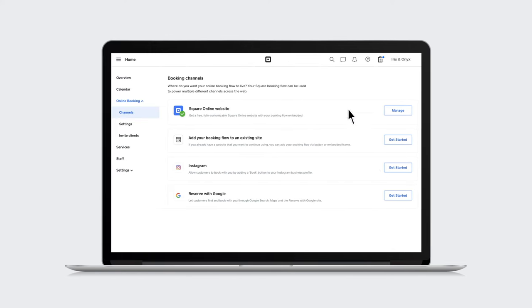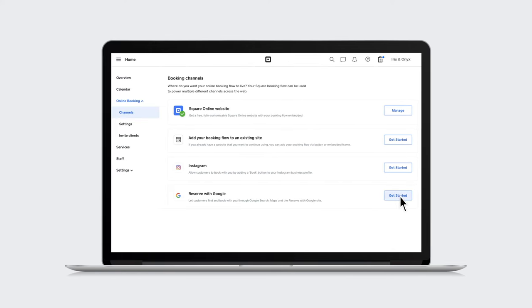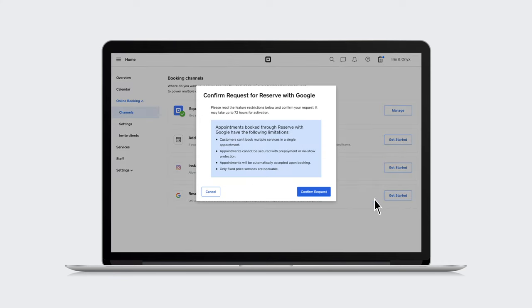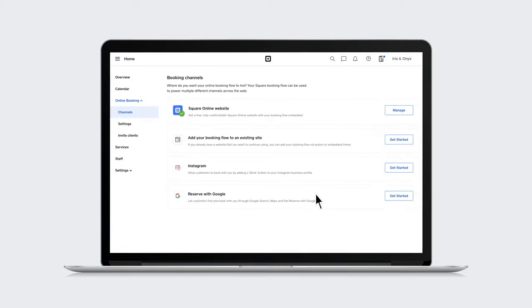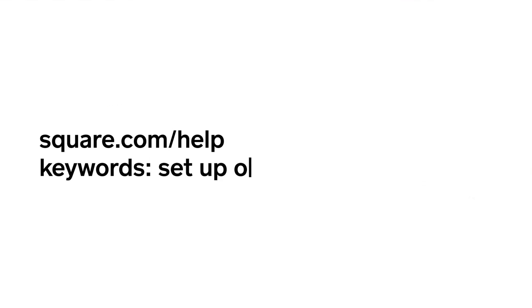Square Appointments takes care of your online bookings so you can have more time to focus on growing your business. To learn more, go to square.com/help and search keywords set up online booking.